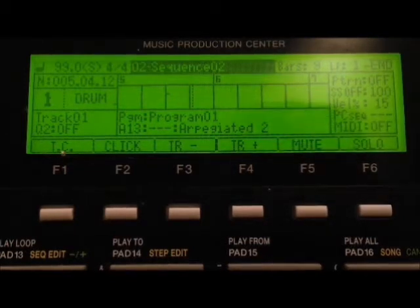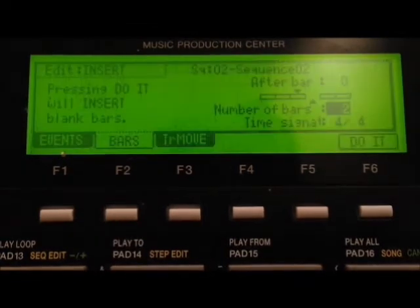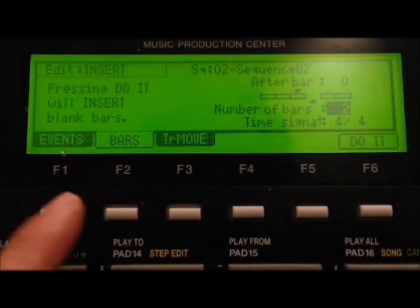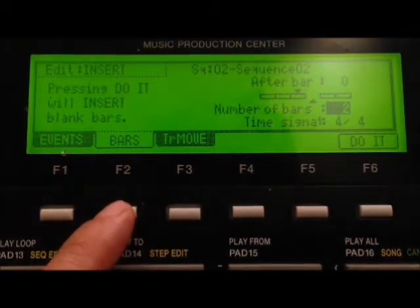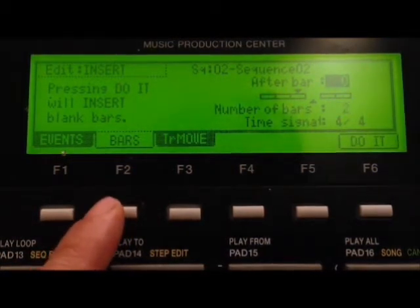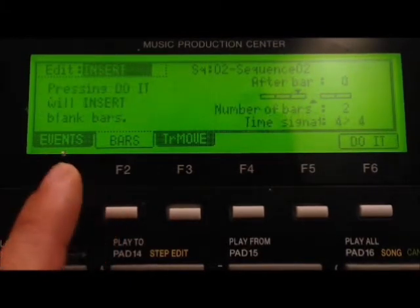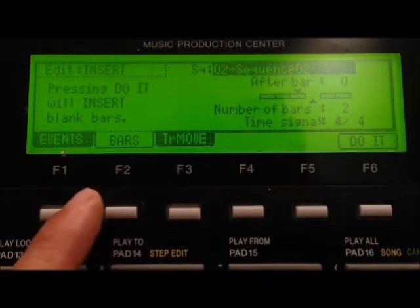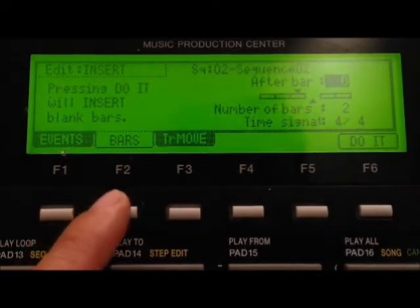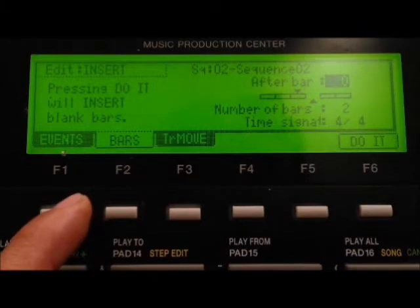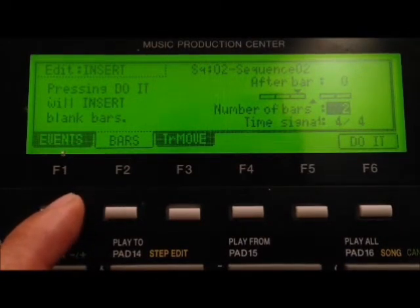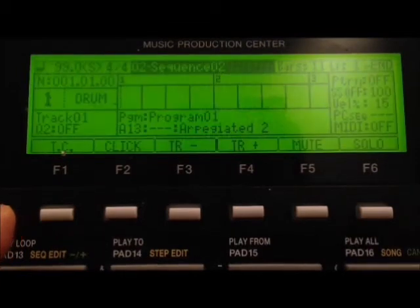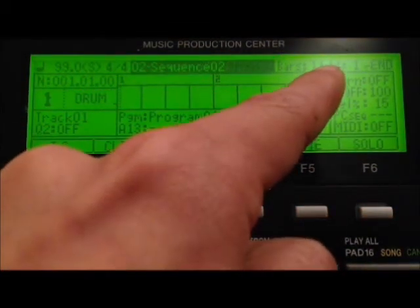Press mode, then you press pad 13, that will bring you up to the sequence edit screen. So, press on the bar tab, and you move up, make sure it says insert. You want to insert empty bars, whatever sequence you want to strike out. After empty bars, put zero after bar, which would be the first bar. Number of bars, that would be two empty bars, then you press do it. And now you see we have two extra bars.